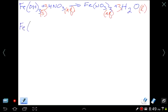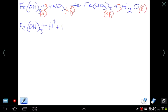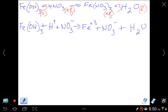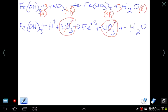We split apart the aqueous substances. Iron(III) hydroxide stays as a solid. Nitric acid splits into H⁺ and NO₃⁻. Iron(III) nitrate splits into Fe³⁺ and NO₃⁻. Water stays as H₂O (liquid). Then we cross out anything that appears the same on both sides — the nitrate ions are spectator ions and get cancelled.